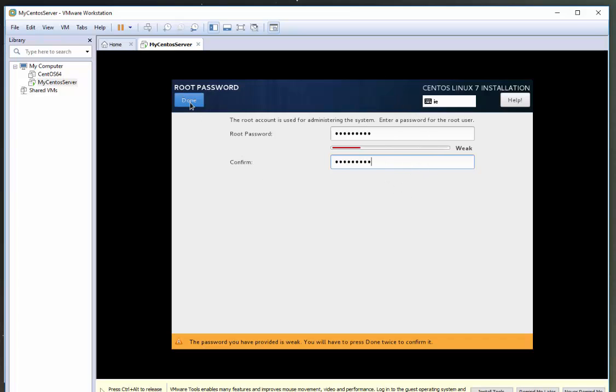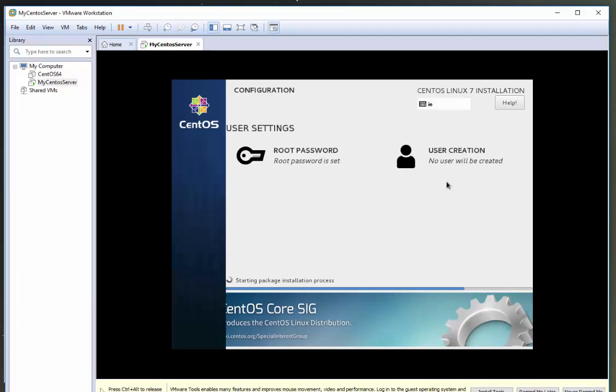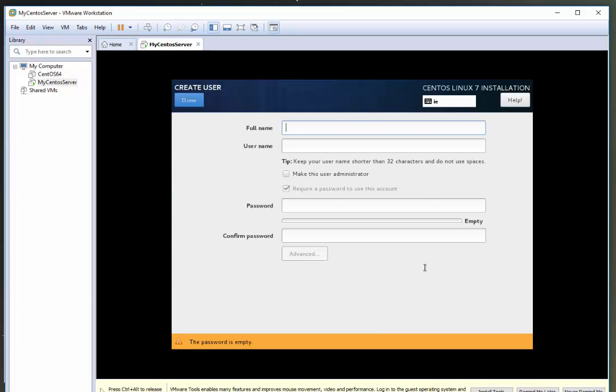As this is a test system, I'm not too worried the password is weak, but it's only on test. You can see here CentOS will actually kind of give out to you saying, you know, this isn't a strong password. I'm just going to click done here anyway. Again, if this was a live system, I'd be making sure I have a more secure password.